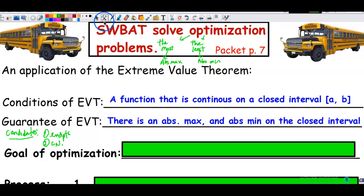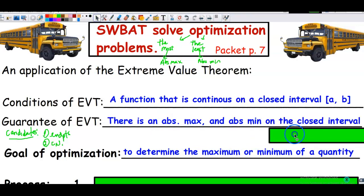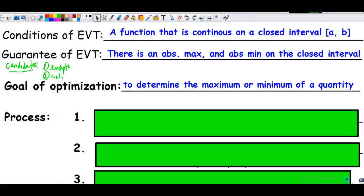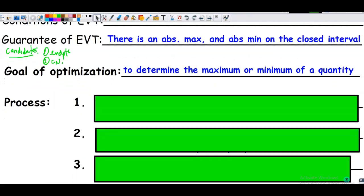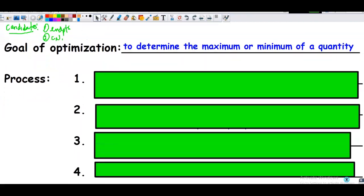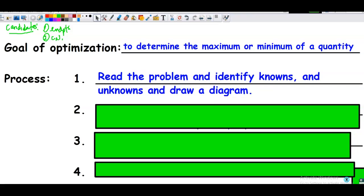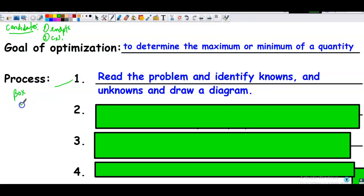The goal of optimization: you're given a word problem and your goal is to determine the maximum or minimum of a quantity. Our first step is to read the problem, identify the knowns and unknowns, and draw a diagram if helpful. When we did related rates, we talked about creating a 'box of knowledge' — the things that I know — and also recording the things I wish I would know.